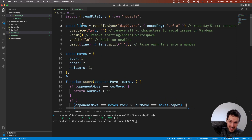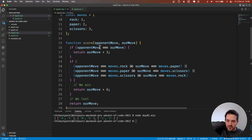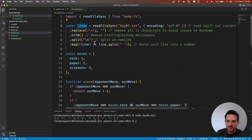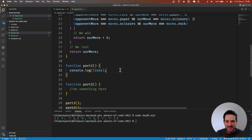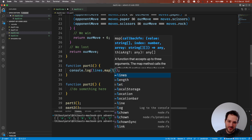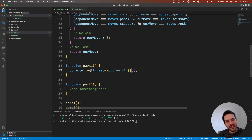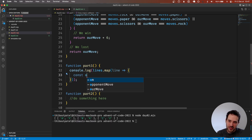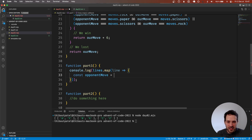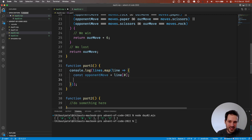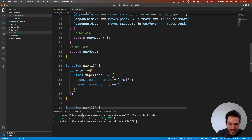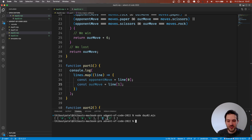Now we need to convert the lines into the right thing. For each line we map it: const opponentMove equals line zero, const ourMove equals line one. We need to convert the letters — A, B, C and X, Y, Z — into the right move values.